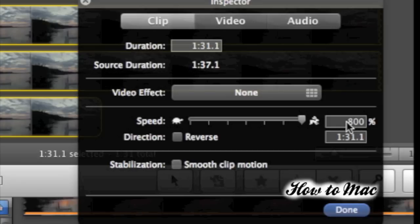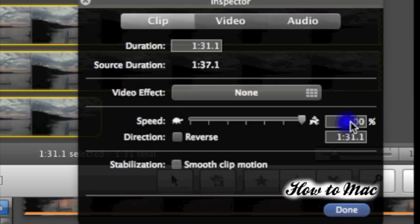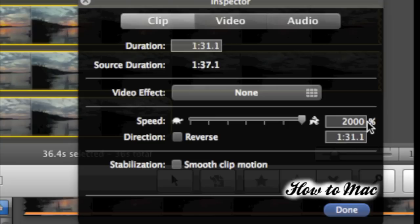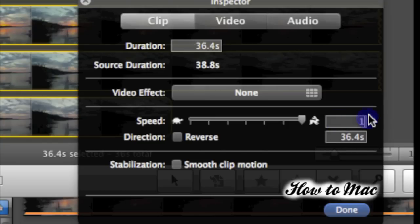If you move the Speed Slider all the way up towards the rabbit, you can increase speed by 800%. I've found that if you type in the value 2000%, this is the absolute ceiling that iMovie will allow you to compress videos for time-lapse.